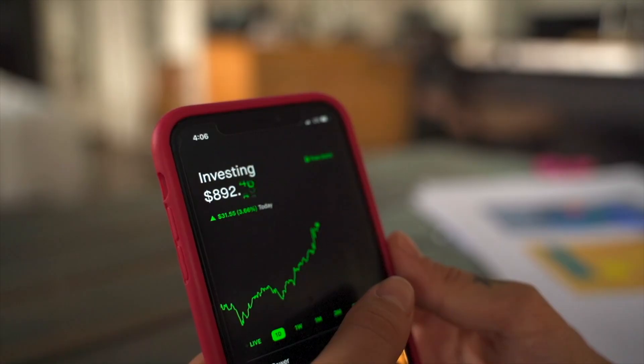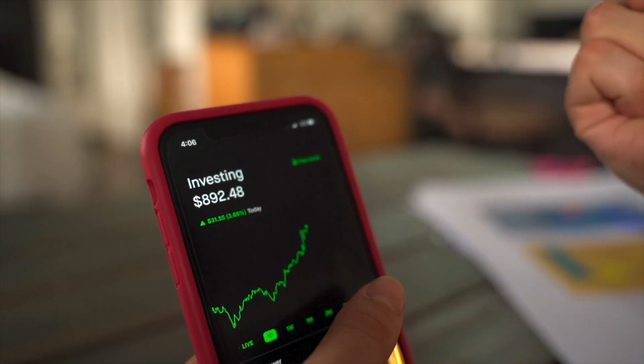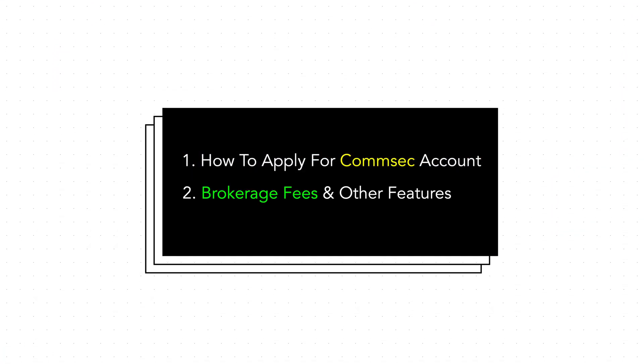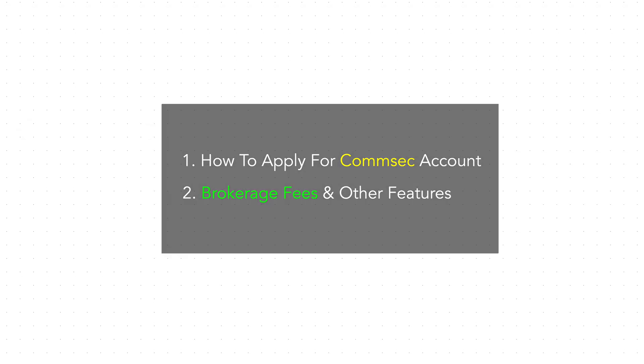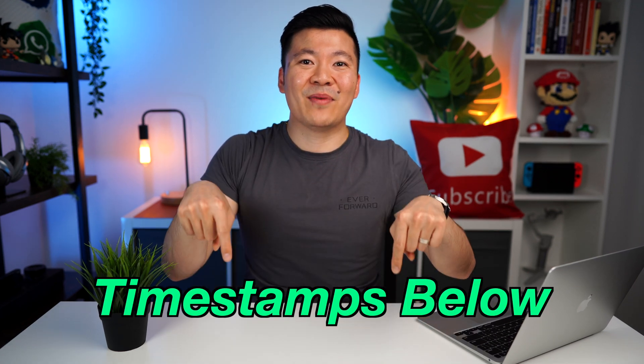Once you sign up for a Comsec account, you can either use the desktop version or the app version of the platform. I have previously done a video on the desktop version, but since I know most of you like to use your smartphone, today I'll show you how to use the app to buy and sell shares. I'll also show you how to apply for a Comsec account and explain the brokerage fees and other useful features. If you already know all these things, feel free to skip ahead using the timestamps. But if you've never used Comsec before, I suggest you watch the entire video.